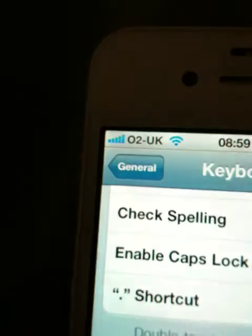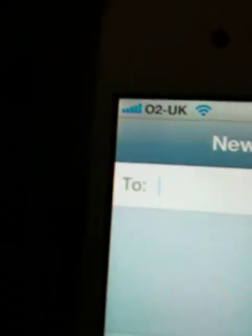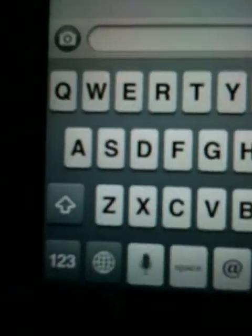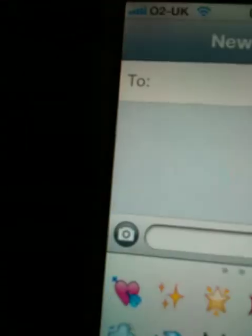Go back, exit, go into here — Messages. Right here, if you go into the globe, see? It gives you the emotions.